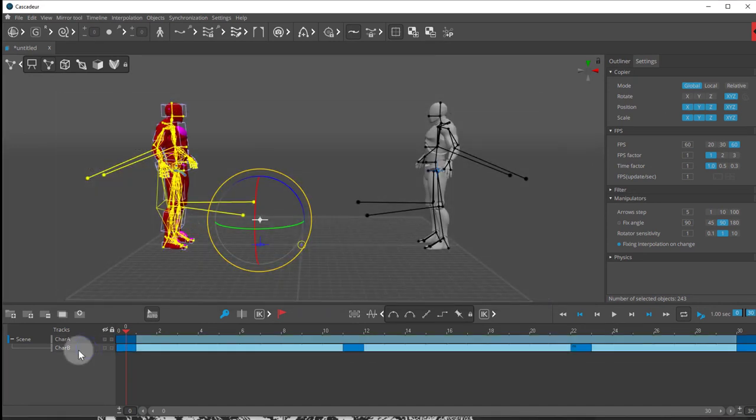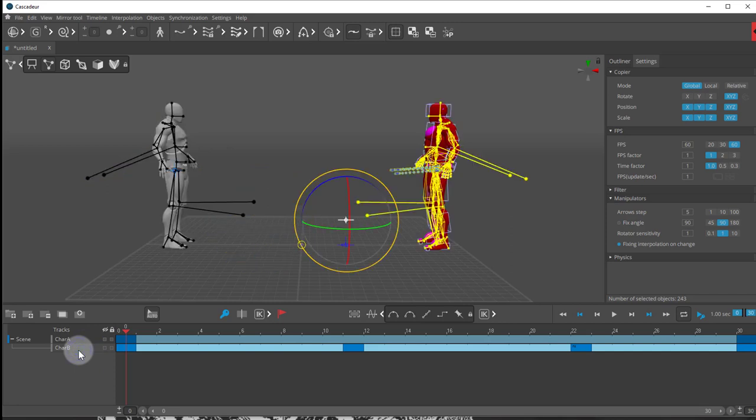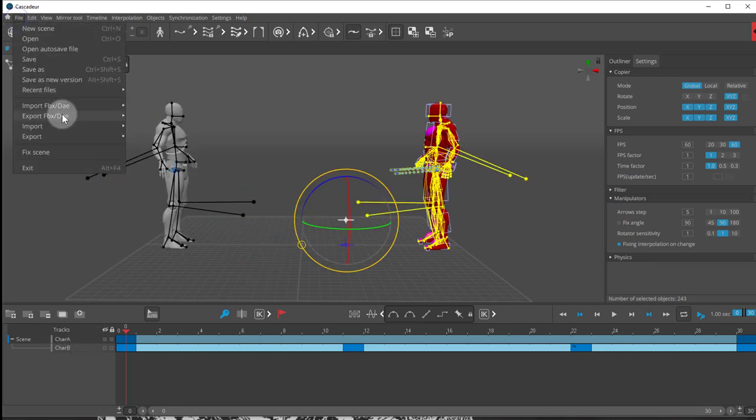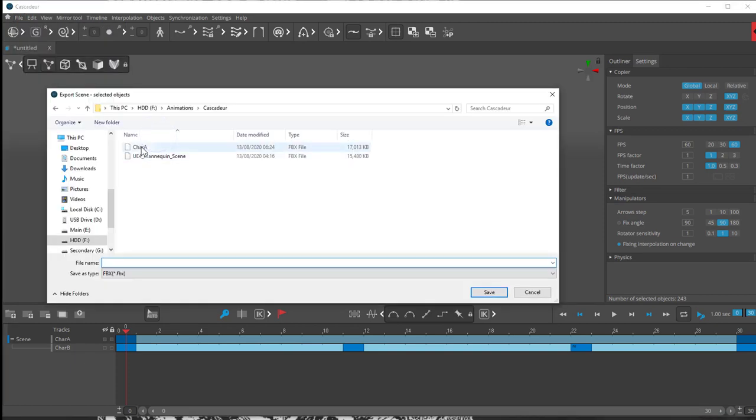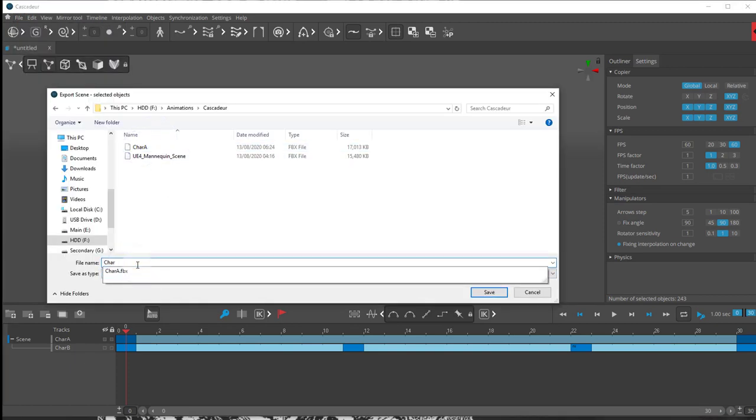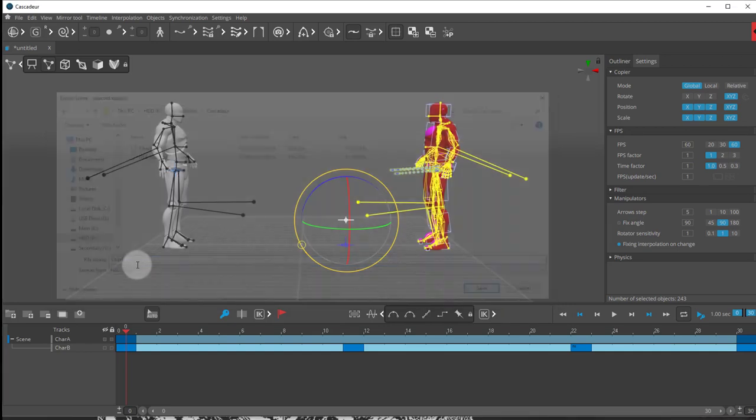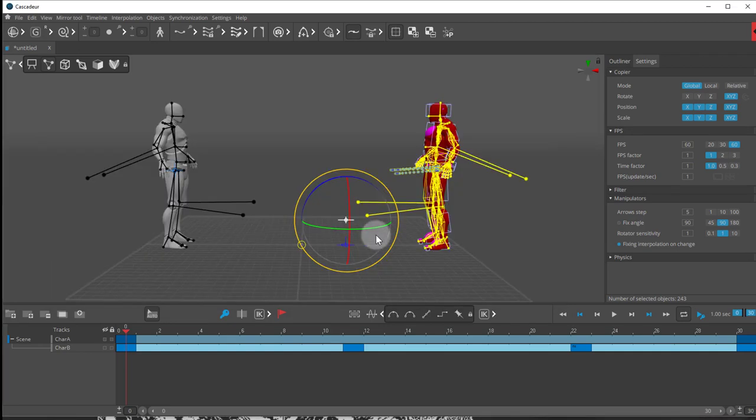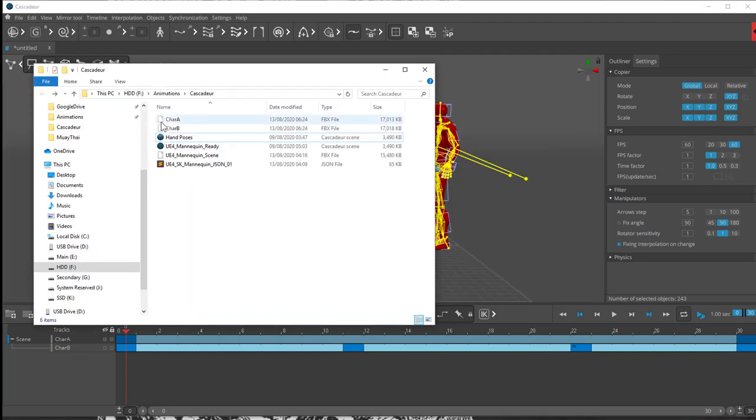For my character B, I'll do the same thing. Alt, double click on the track. And I'll export him as scene selected objects. And I'll call him character B. Save. So now we have two FBX files. These two.